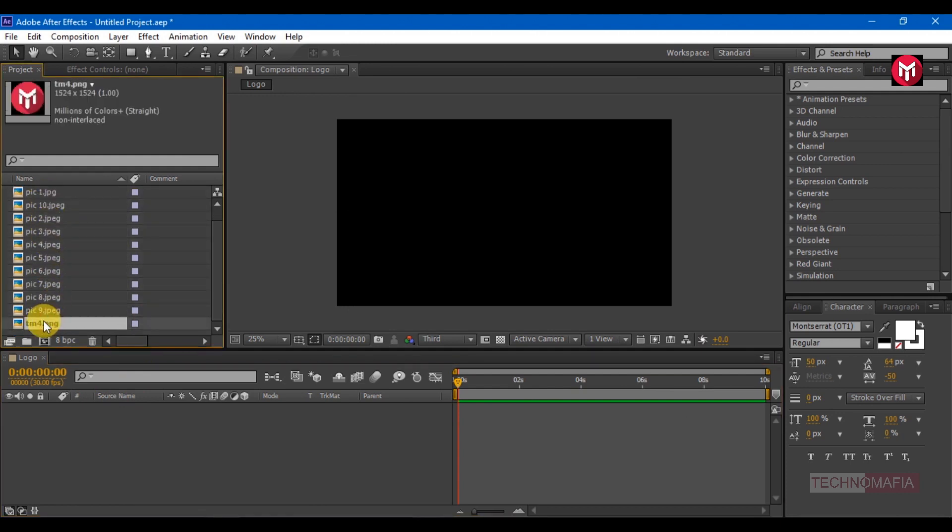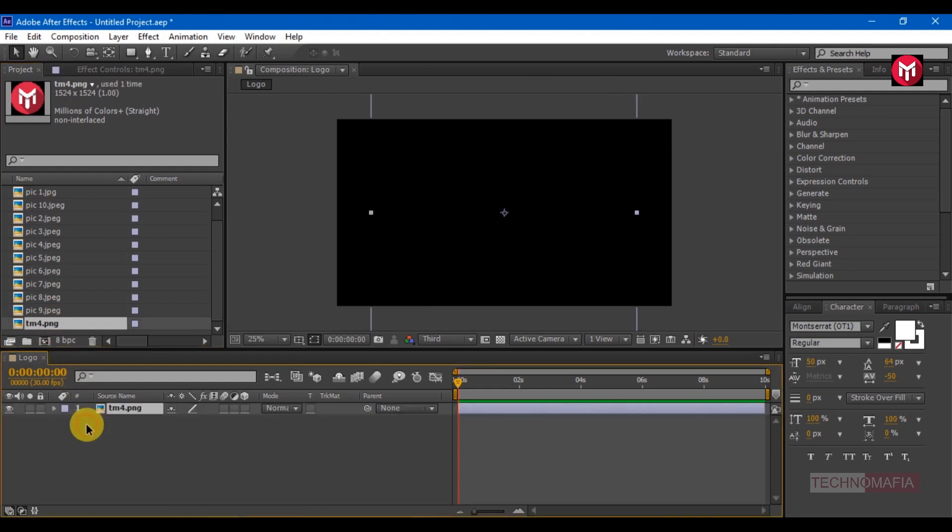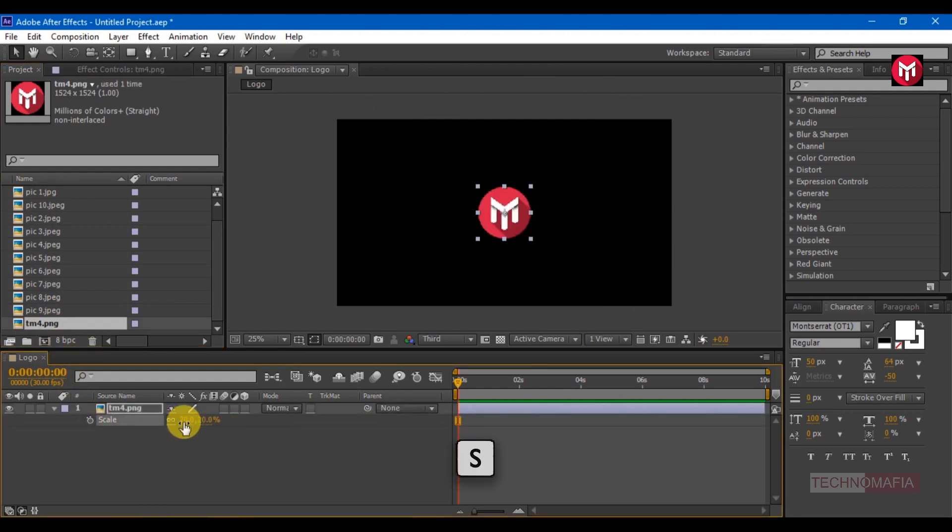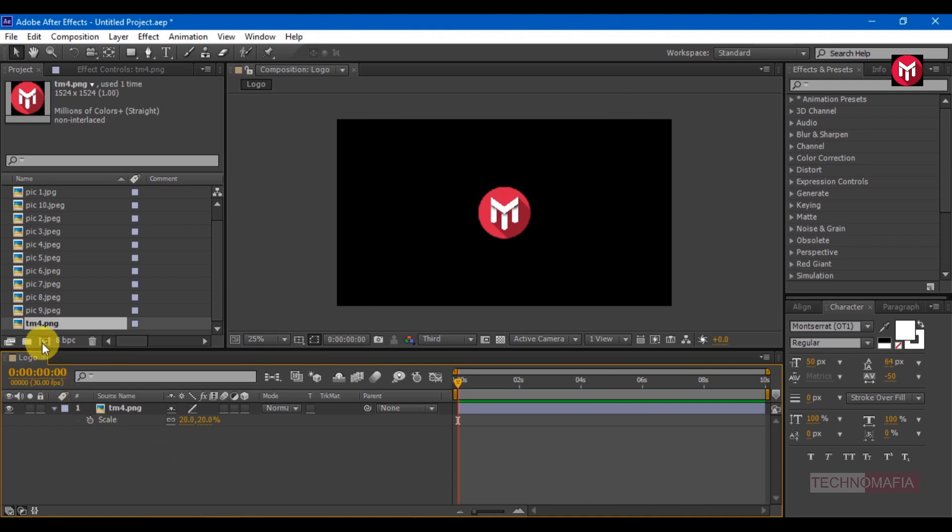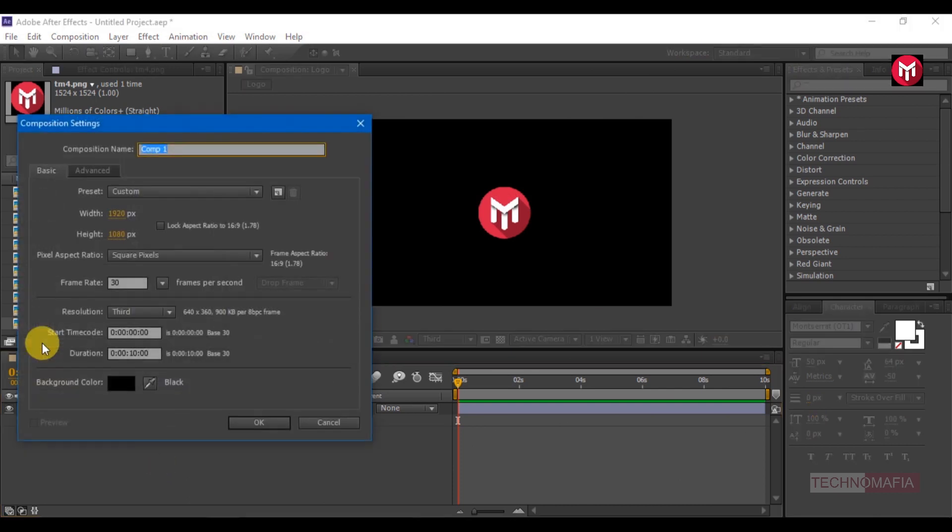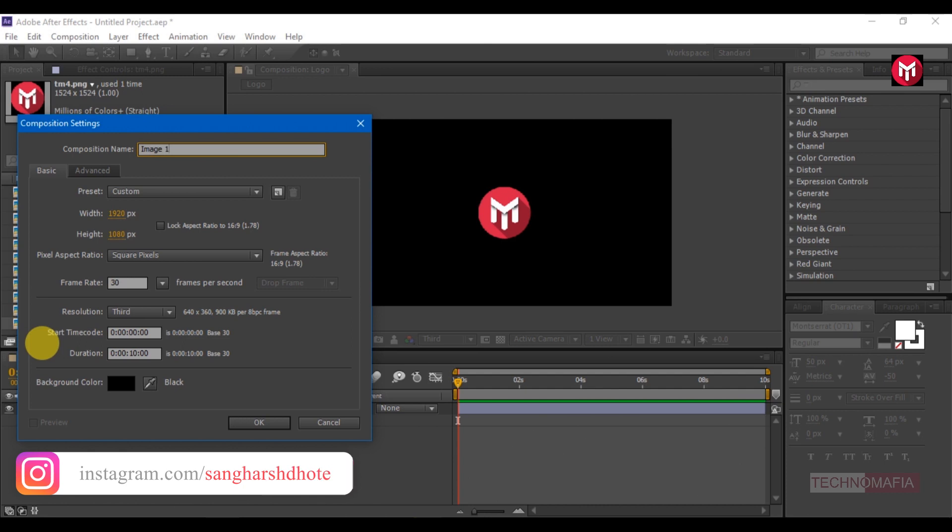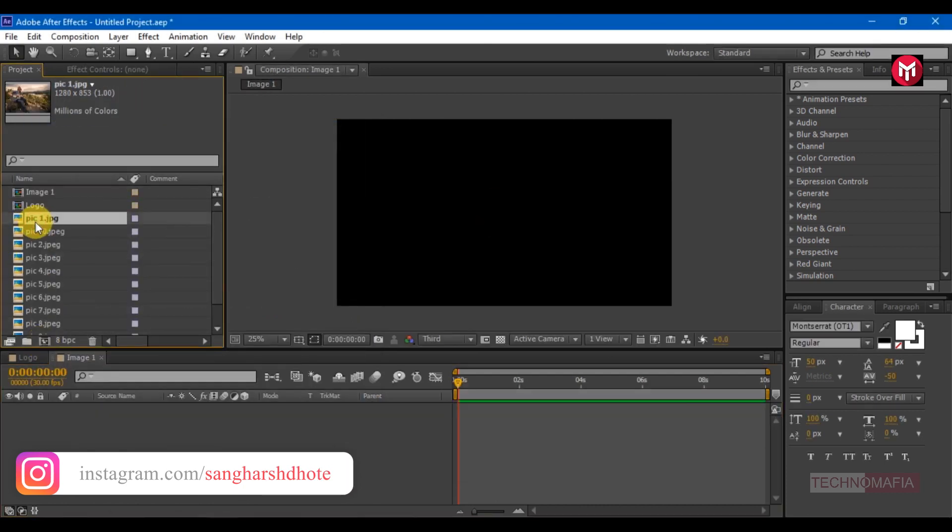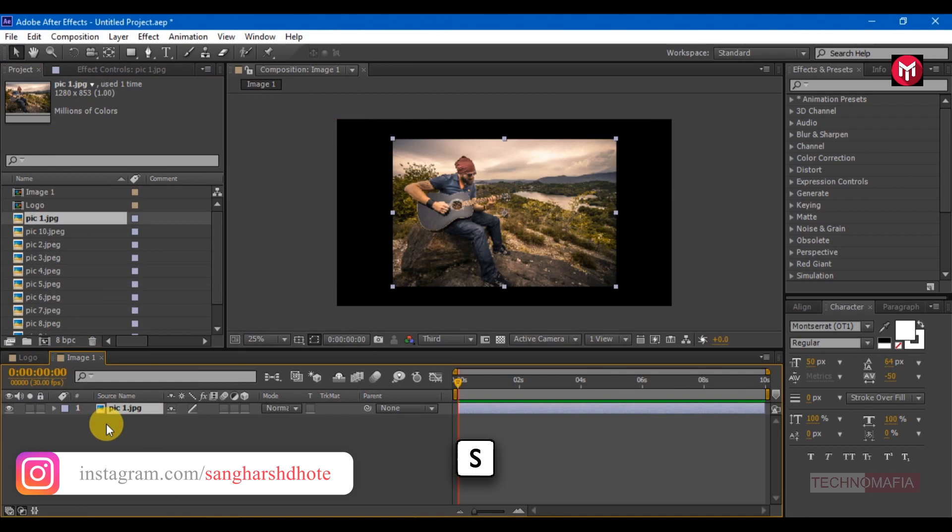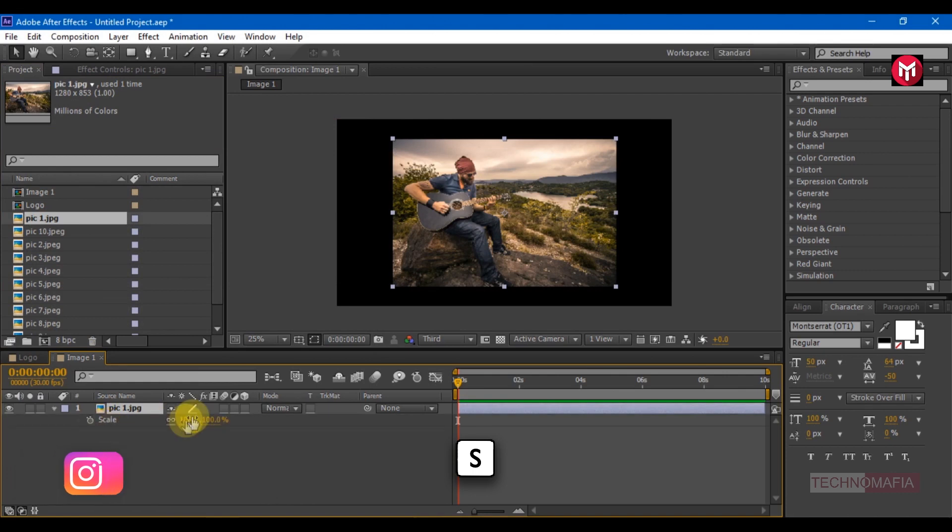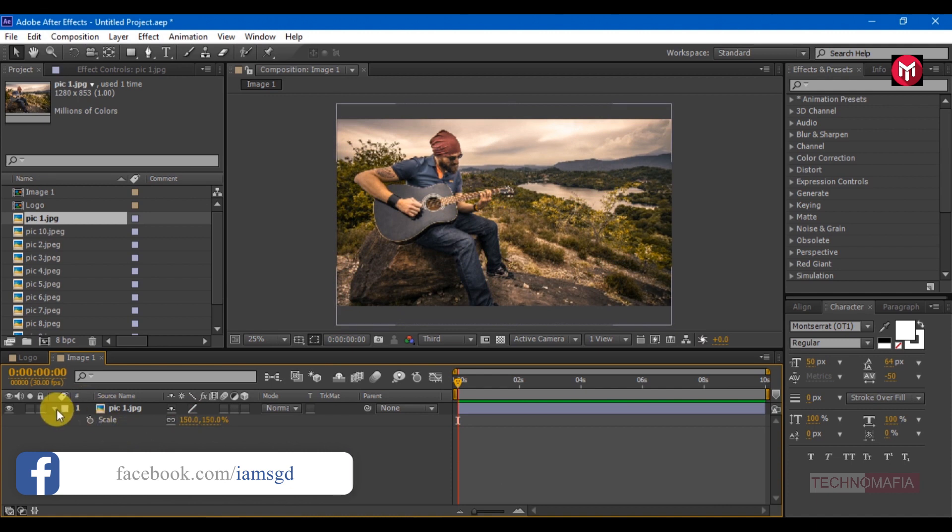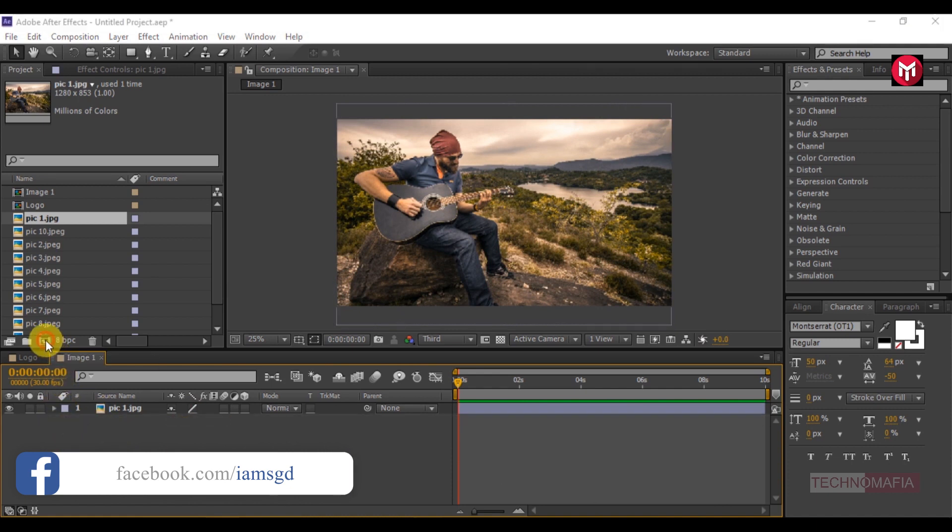Add the logo to the timeline. Scale the logo. Now create a new composition. Name it as image 1. Add your image file. Scale if need to fit the screen. I will scale it to 150%.